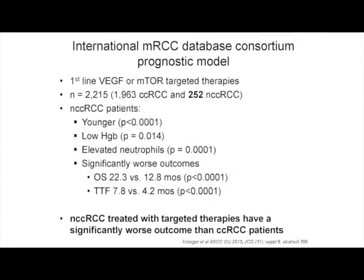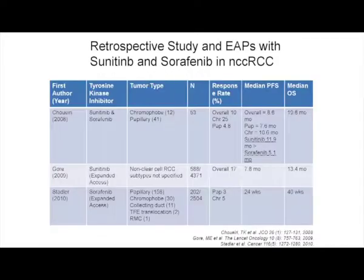We have an international database consortium prognostic model looking at thousands of patients, of whom 252 had non-clear cell. These patients tend to be younger, have lower hemoglobin, and higher neutrophils, but they have significantly worse outcomes than patients with clear cell renal carcinoma.